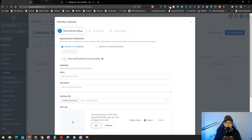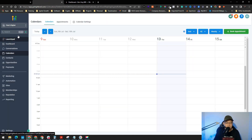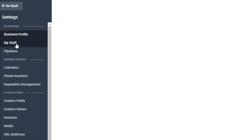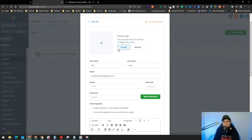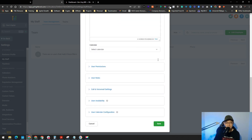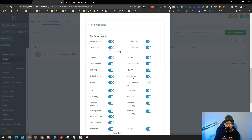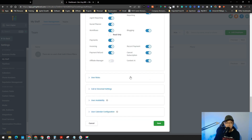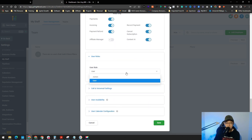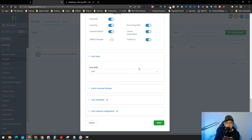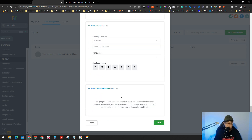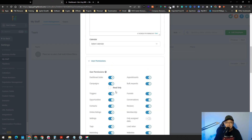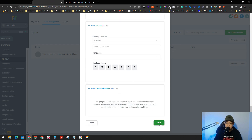To add a team member, open another tab and go to Settings, then My Staff. Click Add an Employee and fill in all the basic information — you can also add an image. Scroll down to see user permissions, user roles such as admin, voicemail settings, user availability, and user calendar configuration. Once you've filled everything in, just click Save.